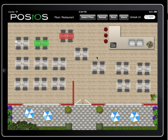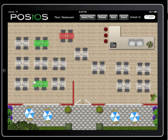A little bit later, while we reload our view, we can see another table is now locked. This is because another waiter is serving that table at that moment. Visit us at posios.com and try it out for free.